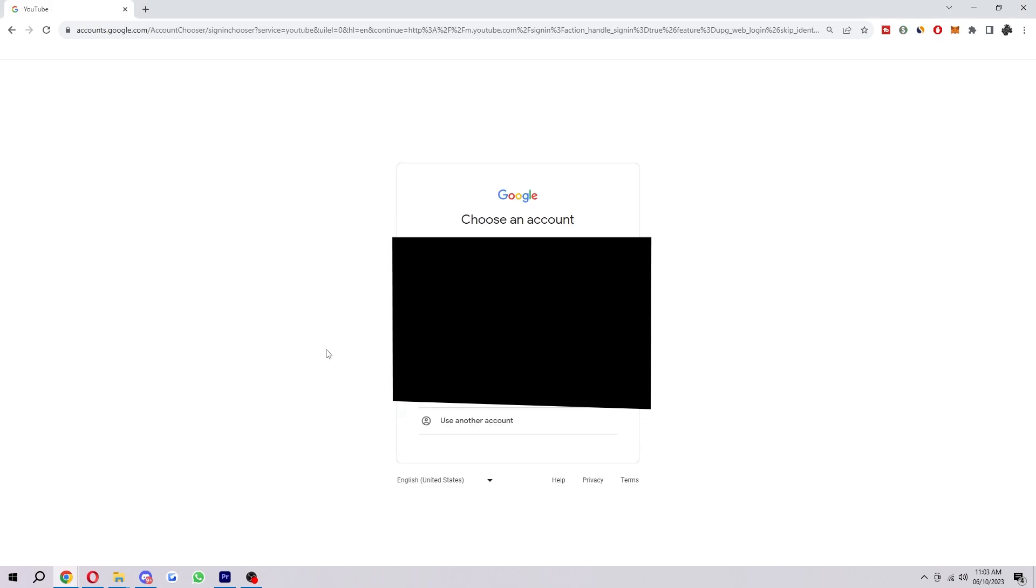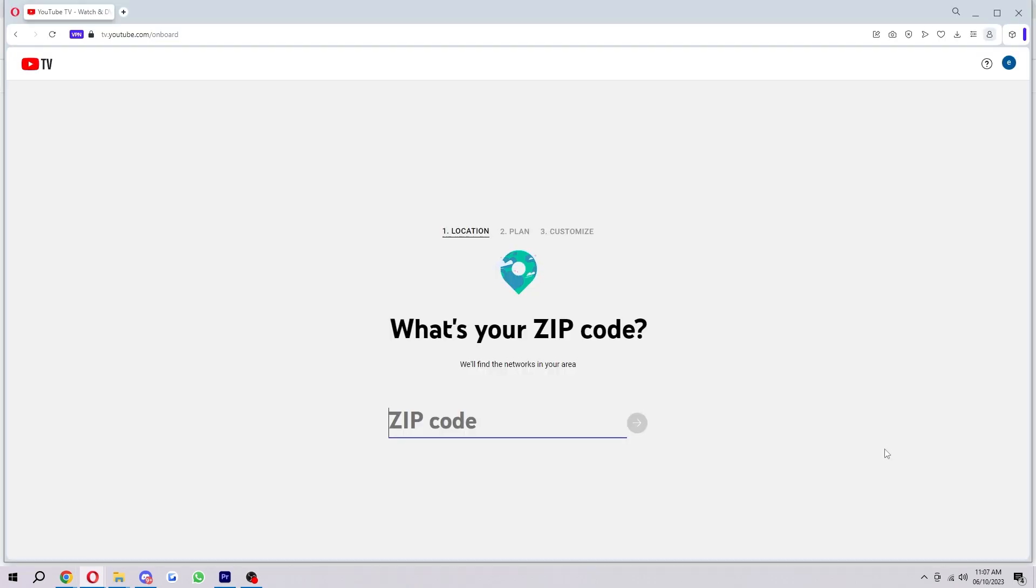So from here you'll see all your Google accounts, and you just want to choose which account you want to sign up with. Now from here it's just going to ask for our ZIP code, so we just want to put that in.